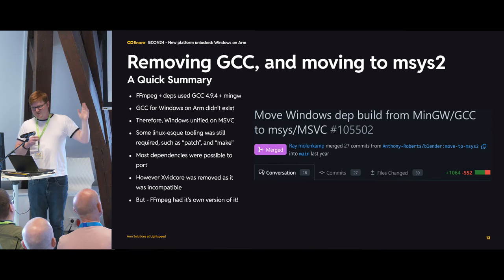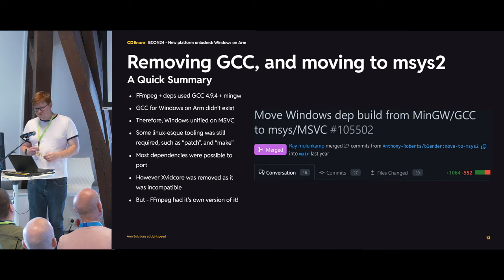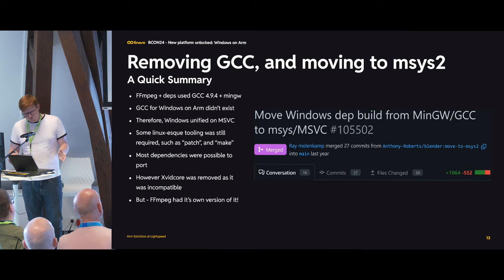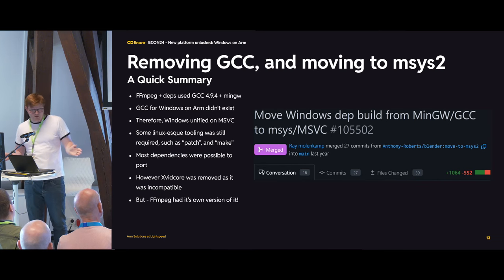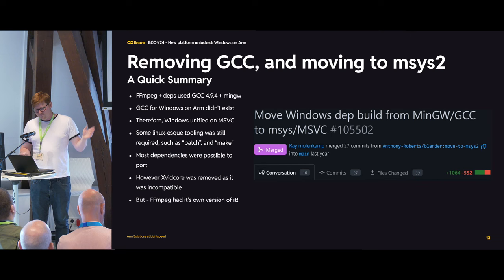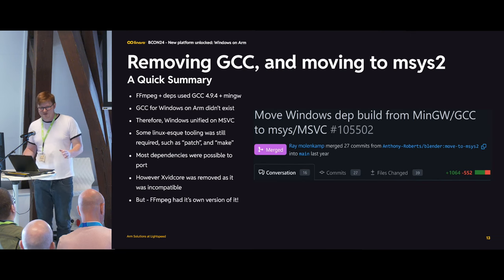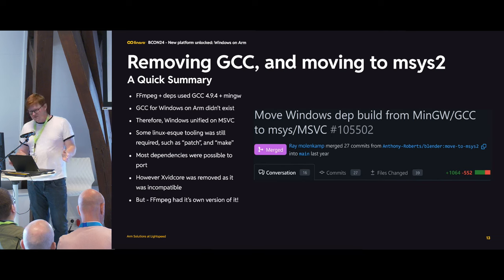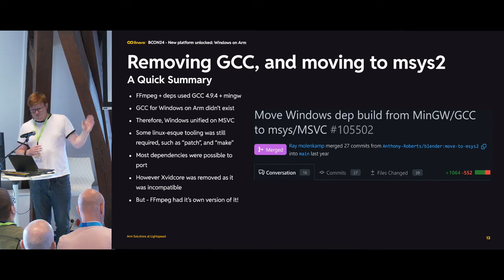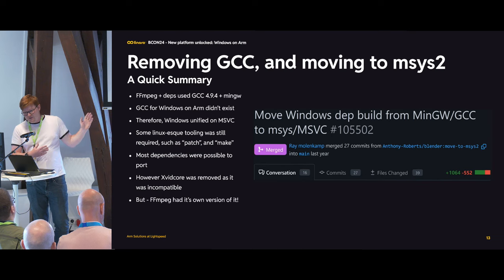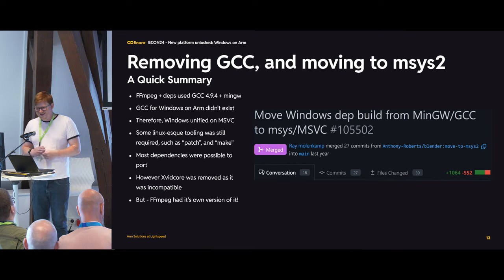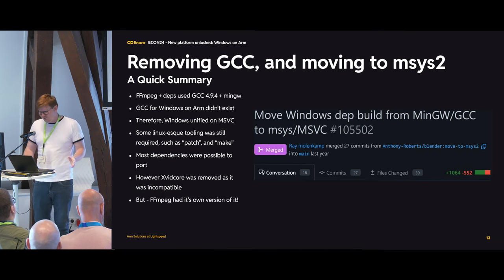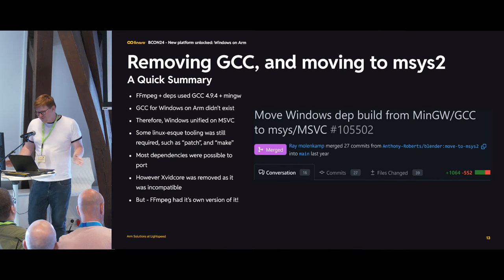FFmpeg and its dependencies used GCC 4.9.4 — from 2017 — considered 'if it works, don't break it.' GCC for Windows on ARM didn't exist. I chatted with Ray who maintains the x64 Windows builds; he basically said yes, let's unify on MSVC, that's probably easier for everyone — but good luck, I'm not helping. He said he'd accept a pull request but I was on my own.